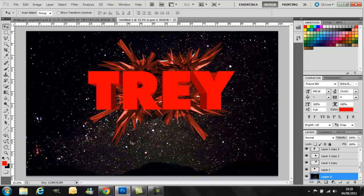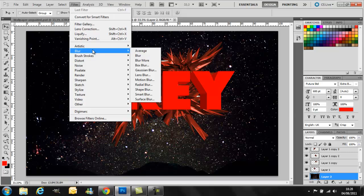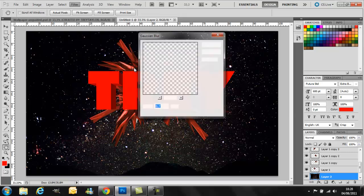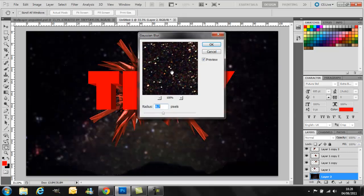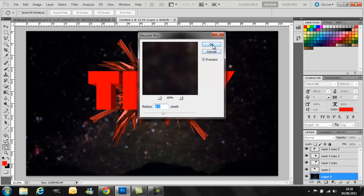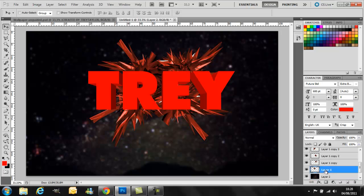Now if you want the background blurred out, just hit filter, blur, Gaussian blur. There we go. Now if you want some of these blurred out, you just do the same, just clicking on the different patterns.